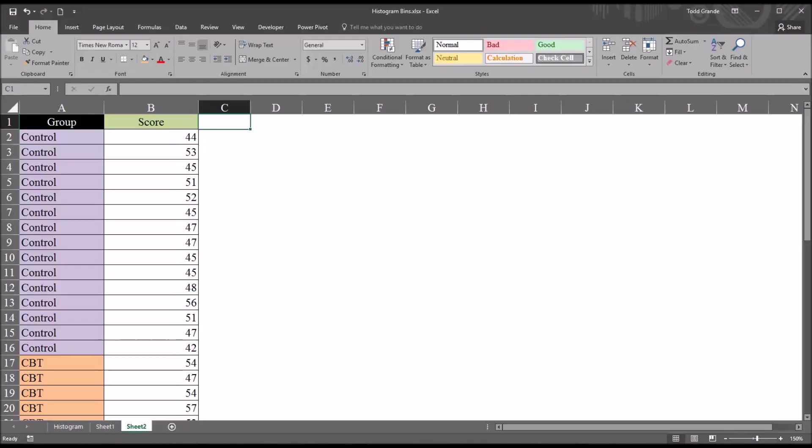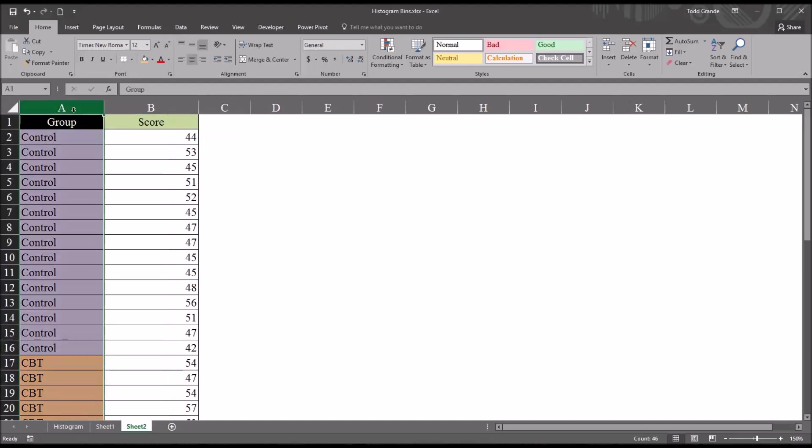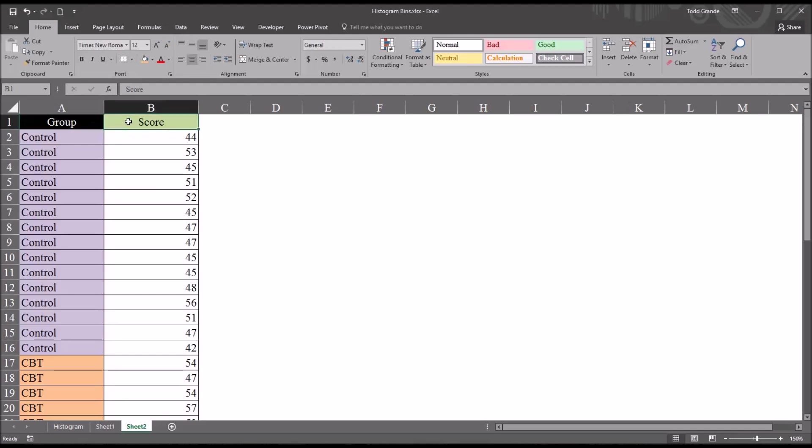Hello, this is Dr. Grande. Welcome to my video on configuring histogram bins in Microsoft Excel. I have loaded in this worksheet two variables: an independent variable labeled group and a continuous variable labeled score.